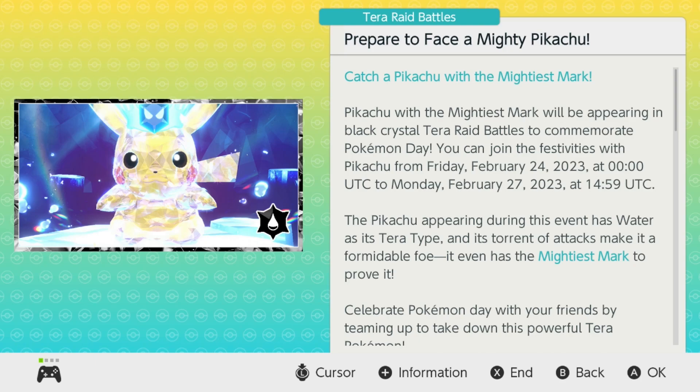We're supposed to be getting a lot of big news coming this weekend or on Monday. We already talked about some DLC possibly being announced. A new Pokemon game has been talked about.